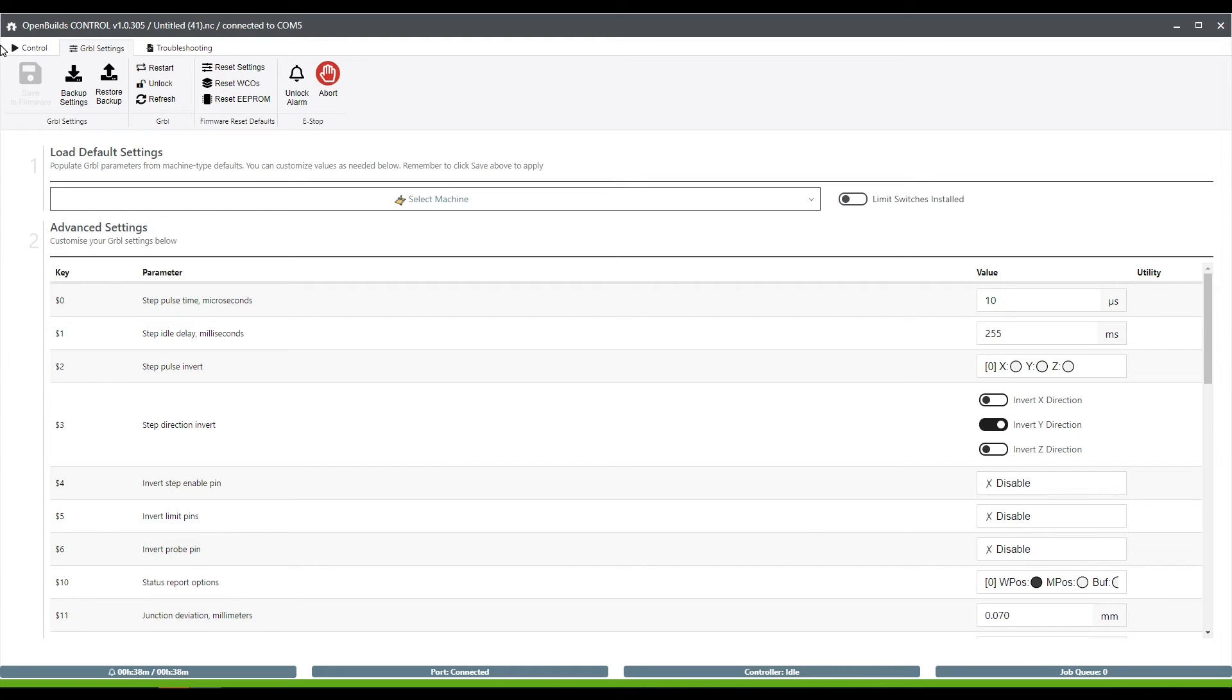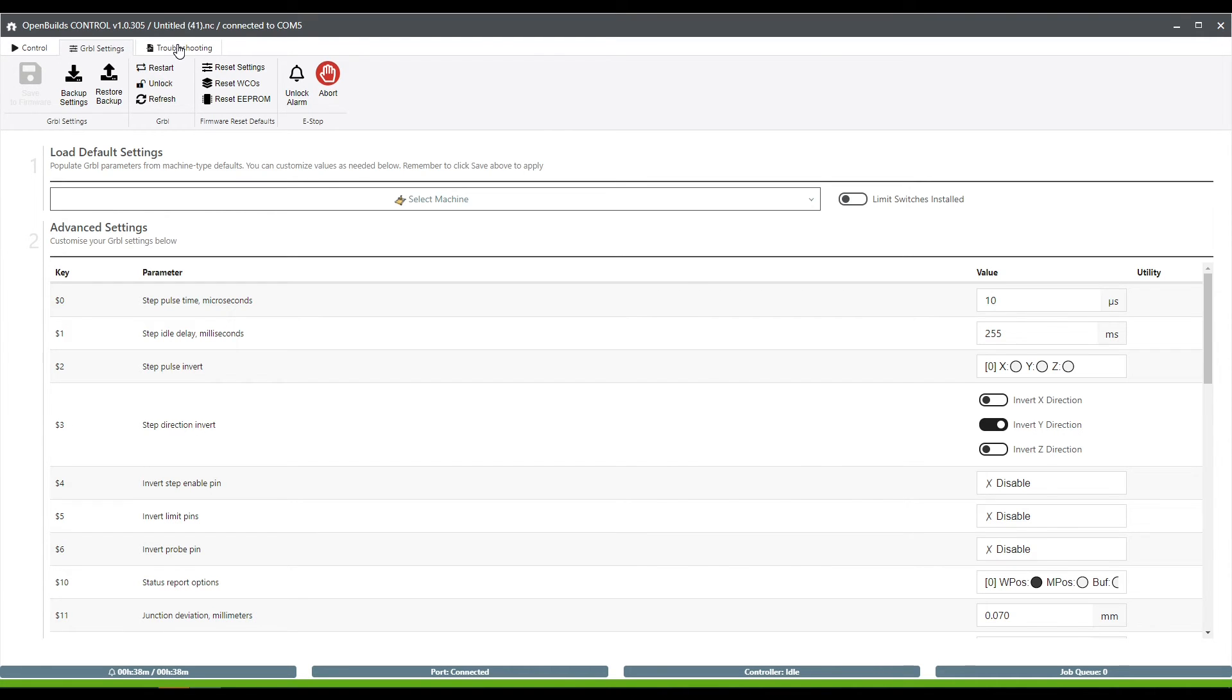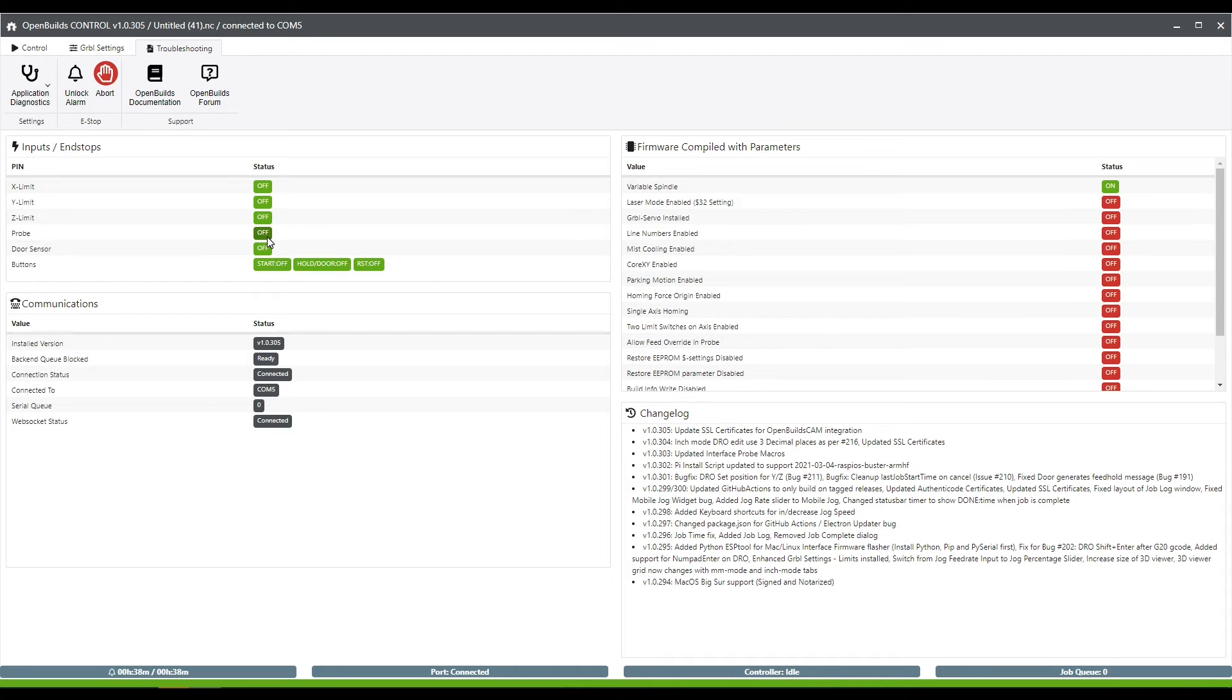Now, moving on from the Gerbil tab, we have a troubleshooting tab with all these little indicator lights that will light up if you do trigger a limit switch or when you are testing your probe out. With some more over here in this firmware section to show whether certain things are enabled or not on your machine.